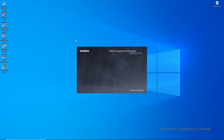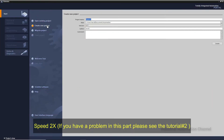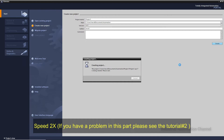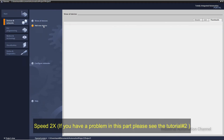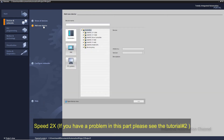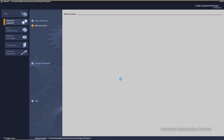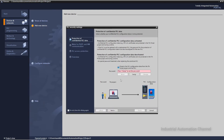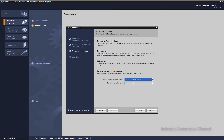Let's create a simple program to turn on and off the output with a push button. I will talk about PLC security later in another video, so deactivate the protection for this video and select full access.